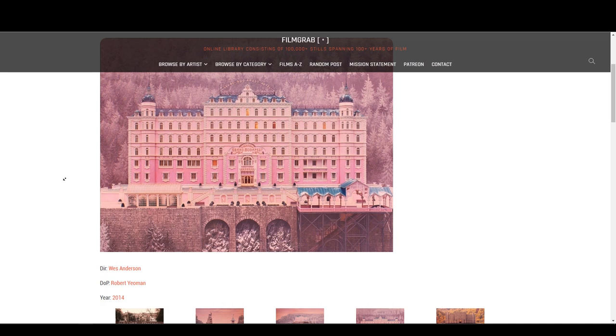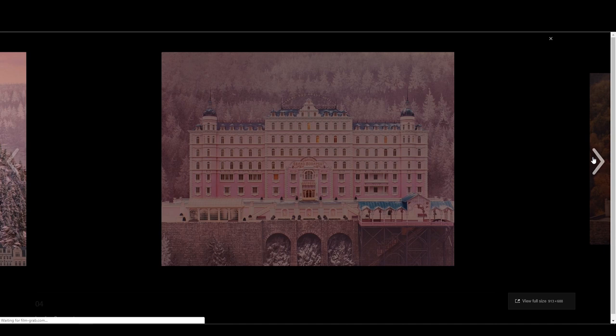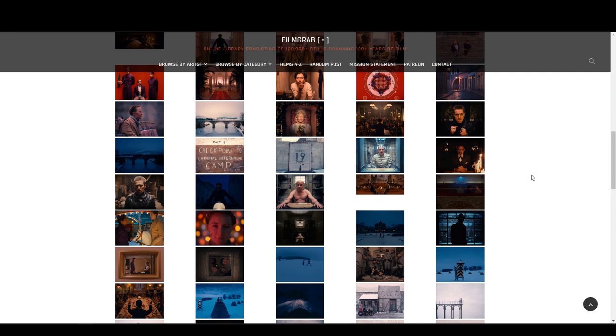We all know that colour evokes emotional responses and can be used in film in this way. However, deciding on a colour palette can be overwhelming and difficult to control the consistency of without the appropriate planning.